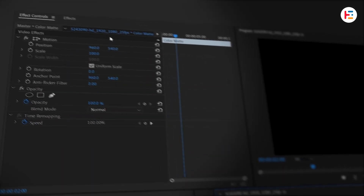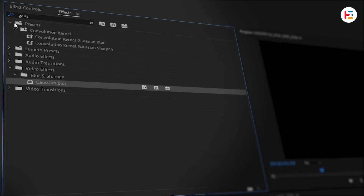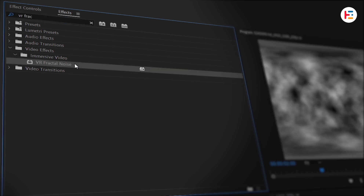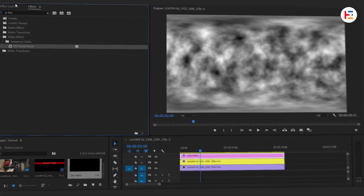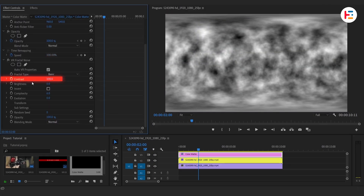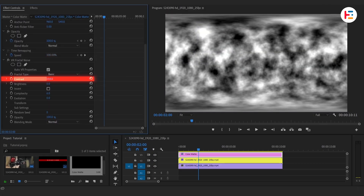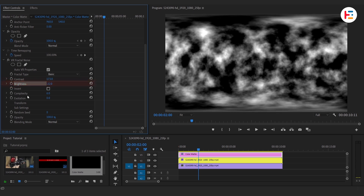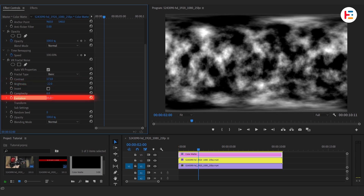On this color matte, add the Turbulent or Fractal Noise effect. In the Effect Controls panel, adjust the contrast and brightness to your liking. You can also play with the Evolution value to change the look over time.